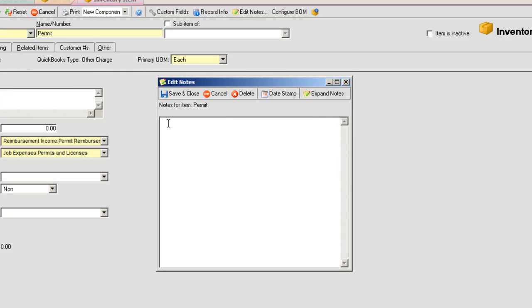Edit Notes. Opens a special text box that allows you to jot down any info related to the current record. It's available when creating a new item, customer, vendor, or location.